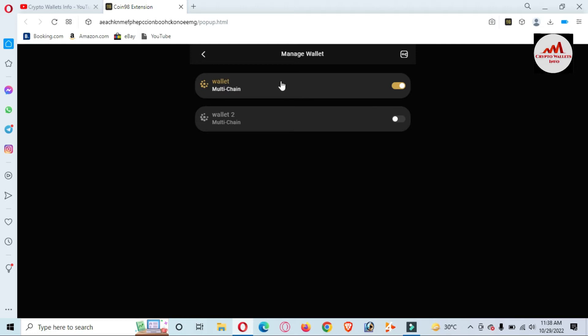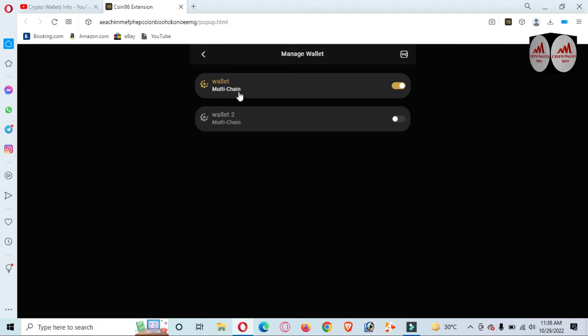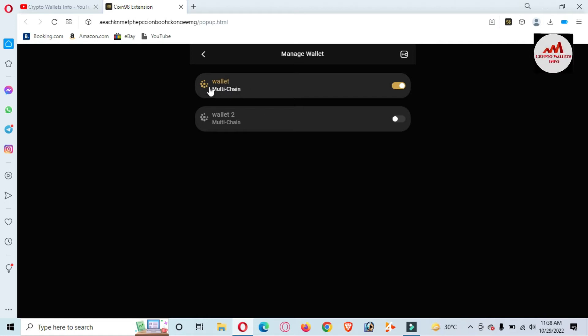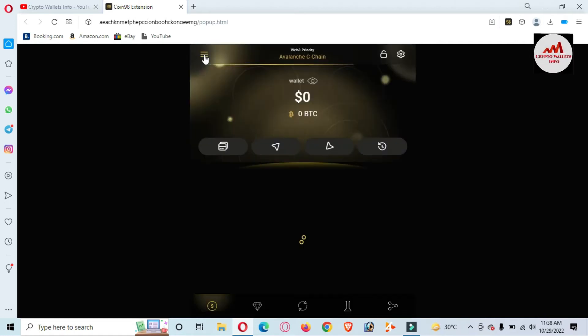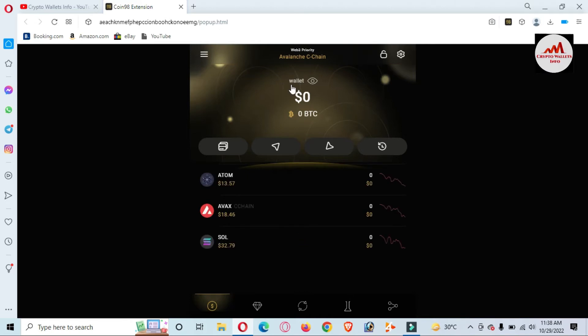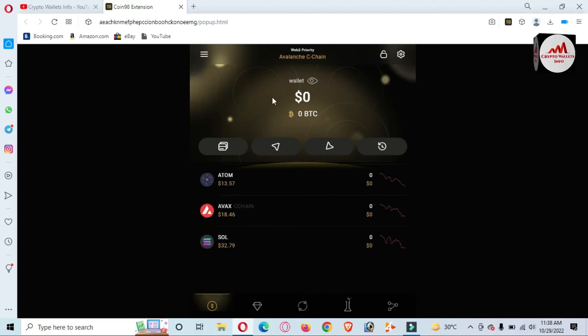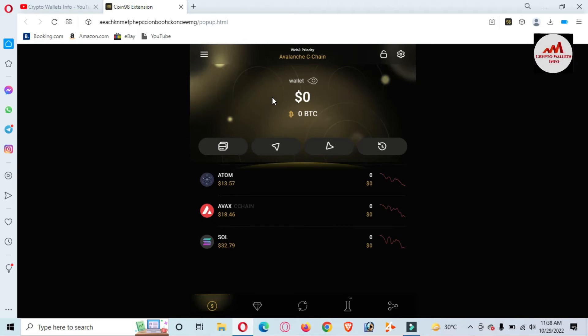The wallet will automatically open. You can see the wallet name is Base Wallet. Now we are going to use the tool where we can hide or show balance—simple and easy. You can see here there is shown 'hide my balance.'